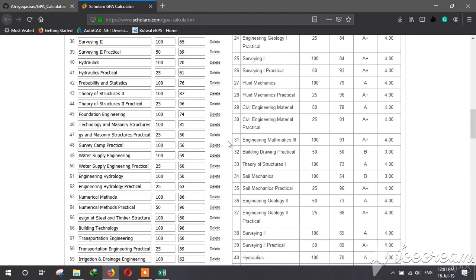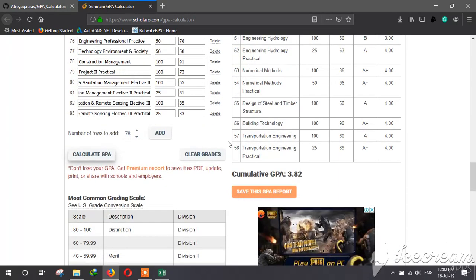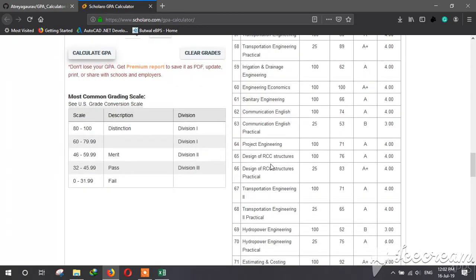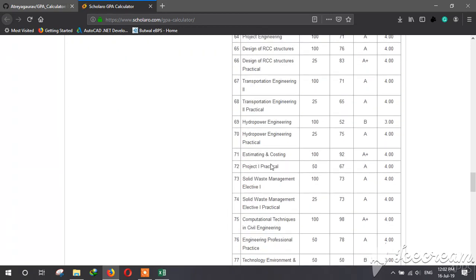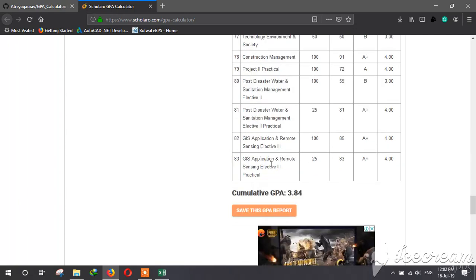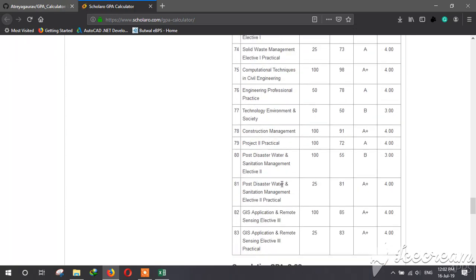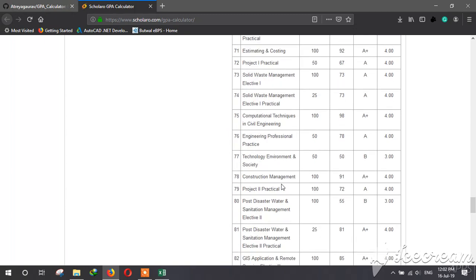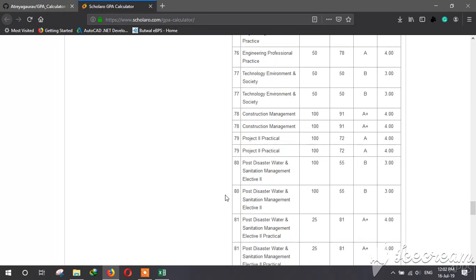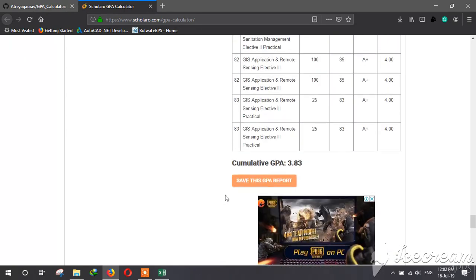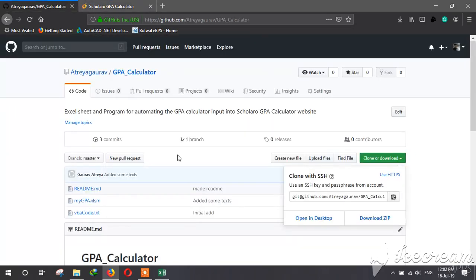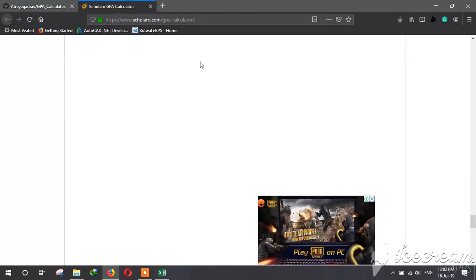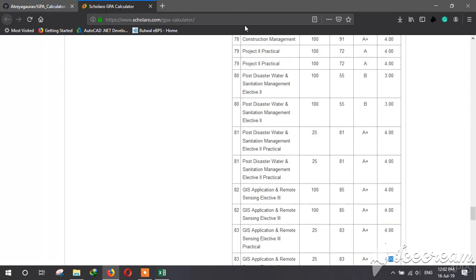Okay, it is calculating. Now it has all the subjects and cumulative GPA. You can see those steps in my GitHub account also. Now you can just copy all this.